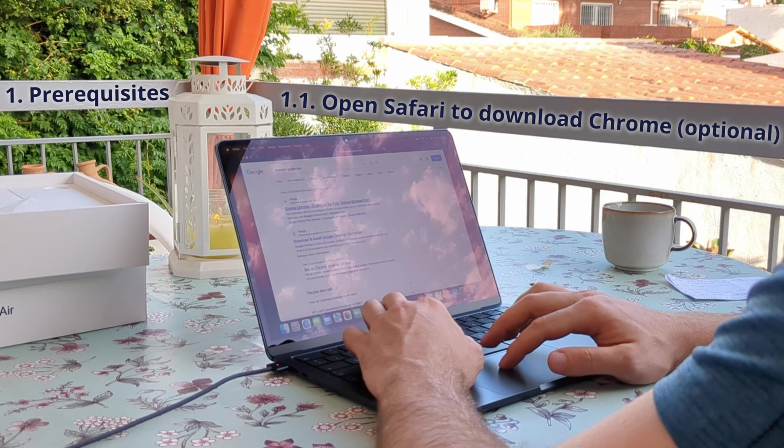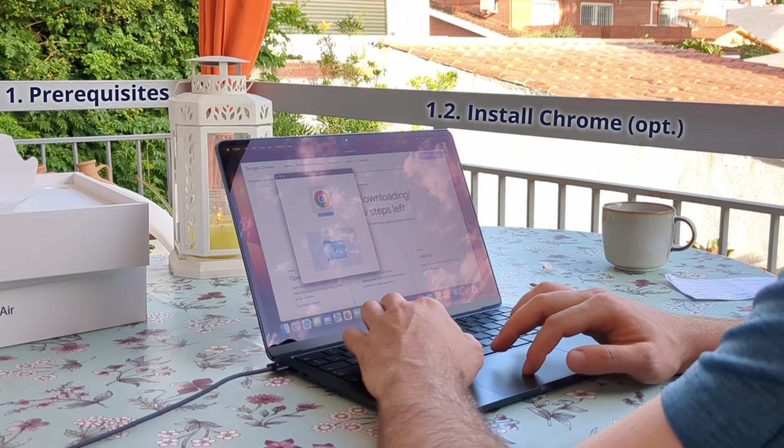You will find all the instructions of this video in the Medium blog that I left in the description. I also noticed that the screen wasn't recording well from the camera, so I started recording the MacBook screen from minute 2.